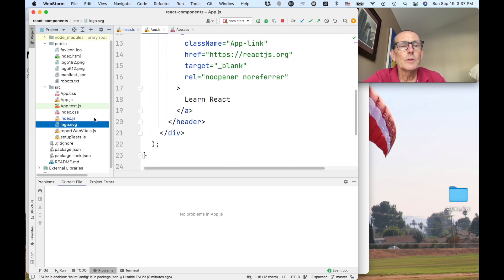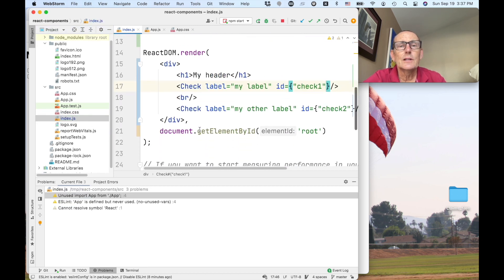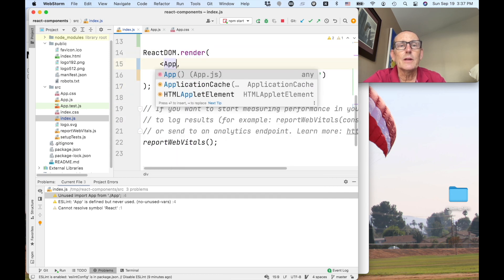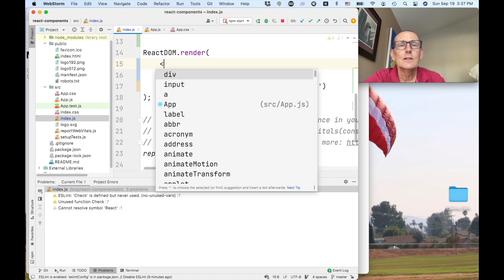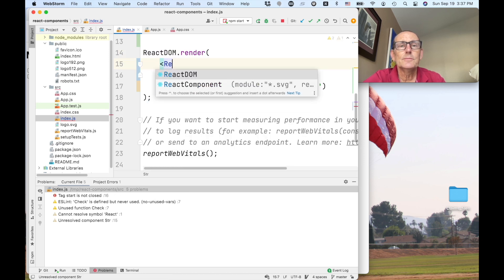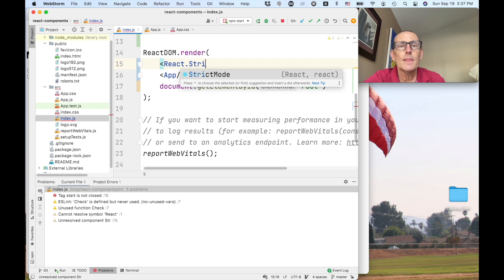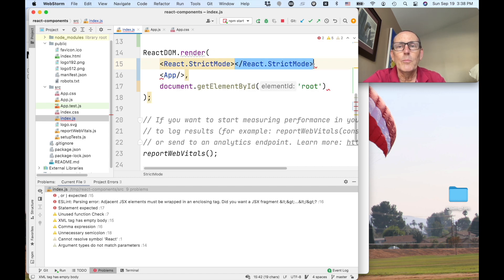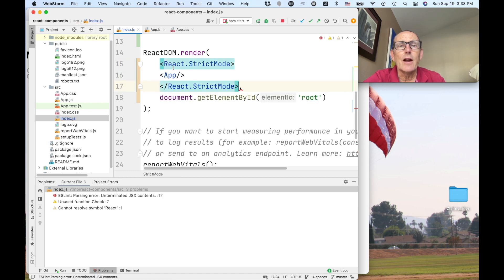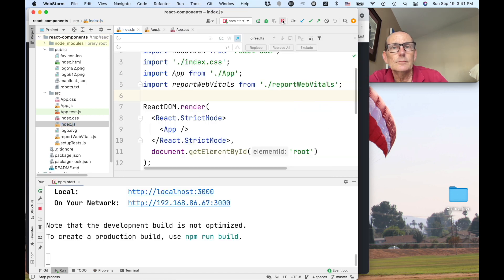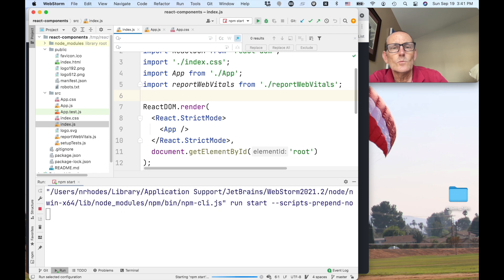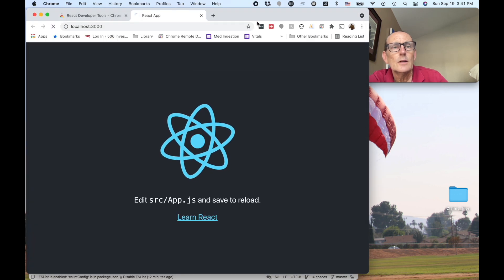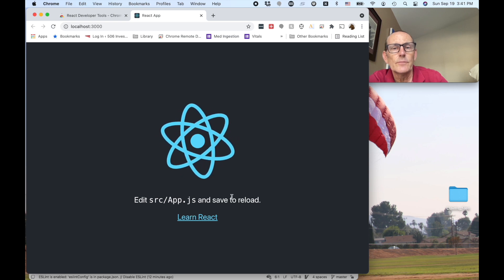So when we go back to index.js we can now replace this back with what we had which was app. I think also it was like strict. So by wrapping our app in strict mode, that's not working.